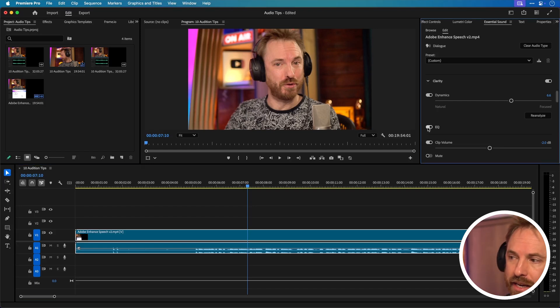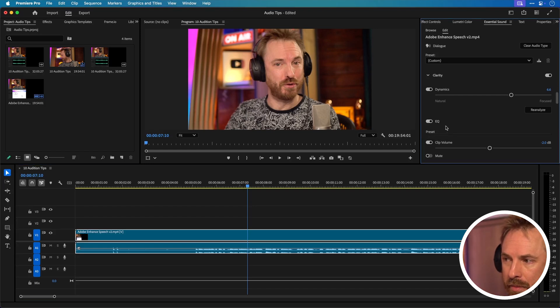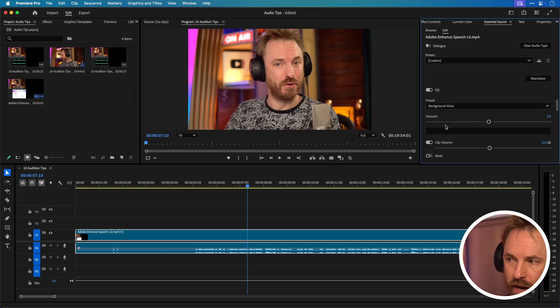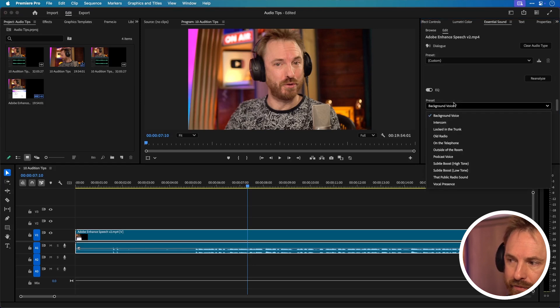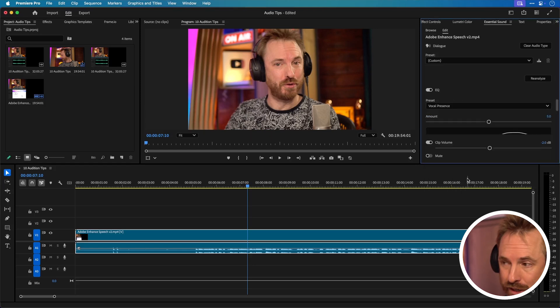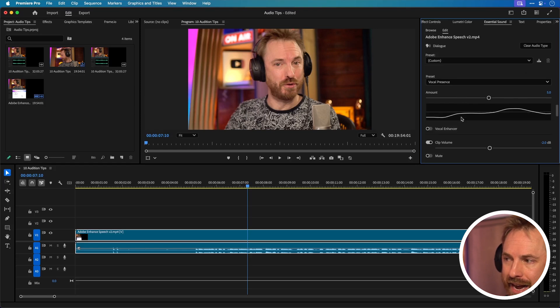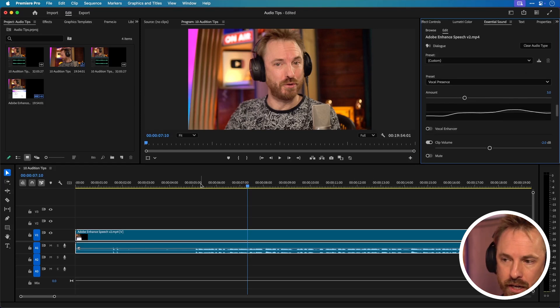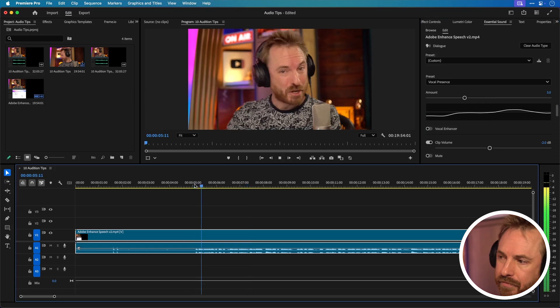Now if we want we can also apply EQ via essential sound. It's probably one of the easiest ways to do it. We can choose a preset. There's a few good ones here. Vocal Presence is quite a nice soft one and you'll see it adds a gentle EQ curve. You'll probably want to dial that down a bit. 3 is usually good.